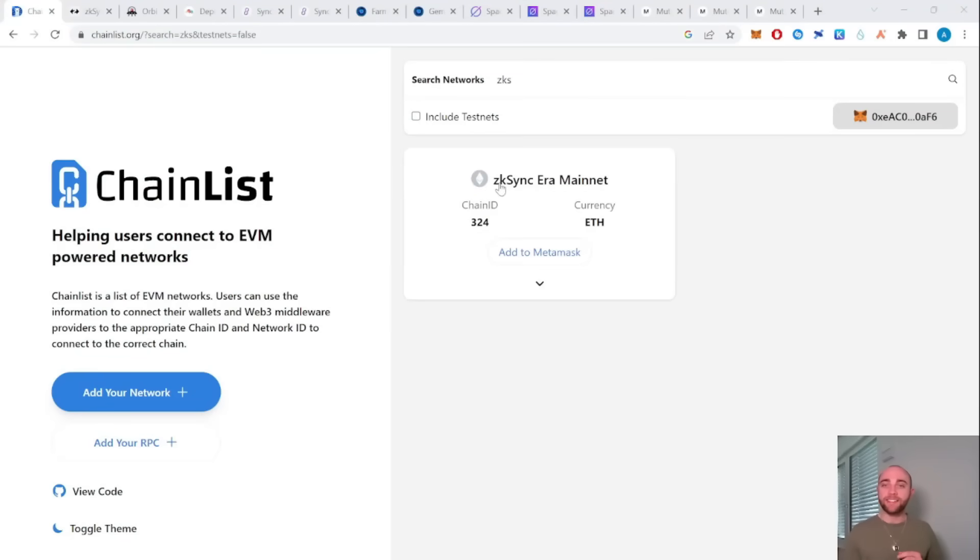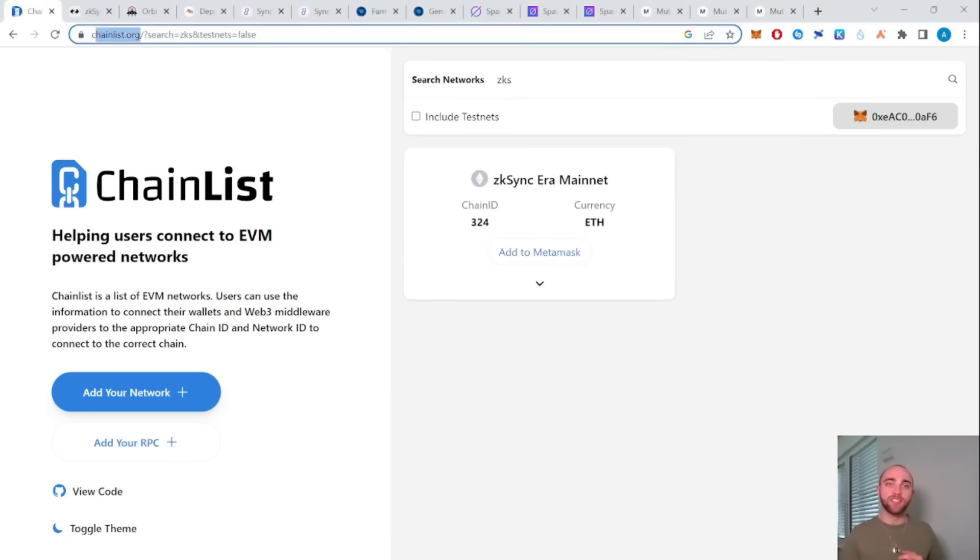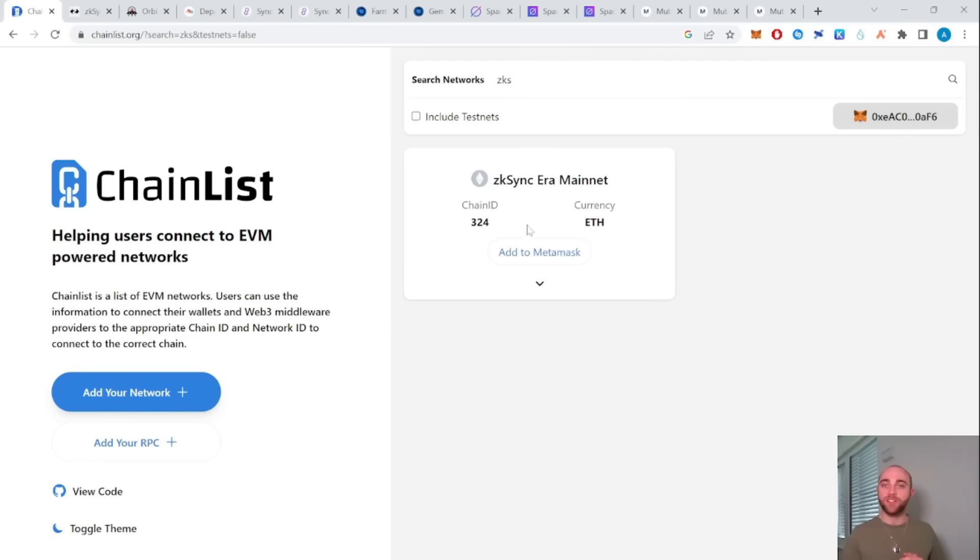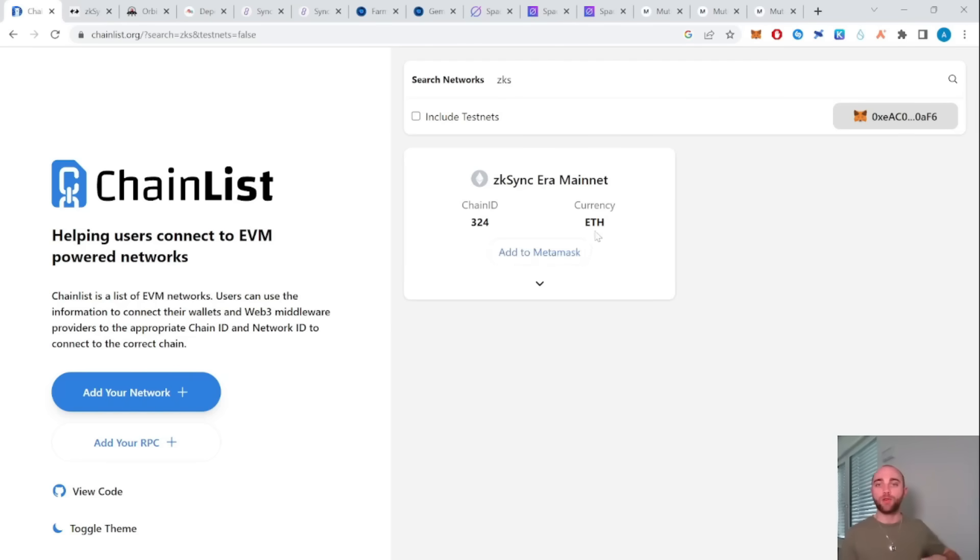First you want to add the zkSync Era Mainnet to your MetaMask. For this you just visit chainlist.org, search for zkSync Era, click this button and it will add the network to your MetaMask.